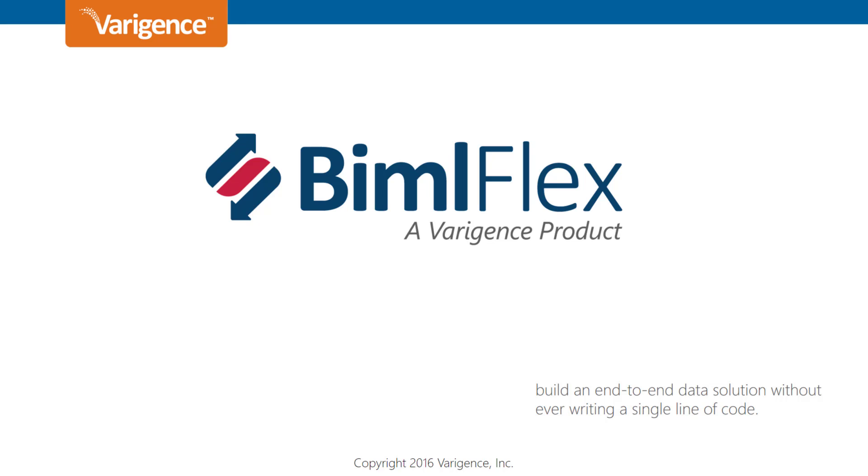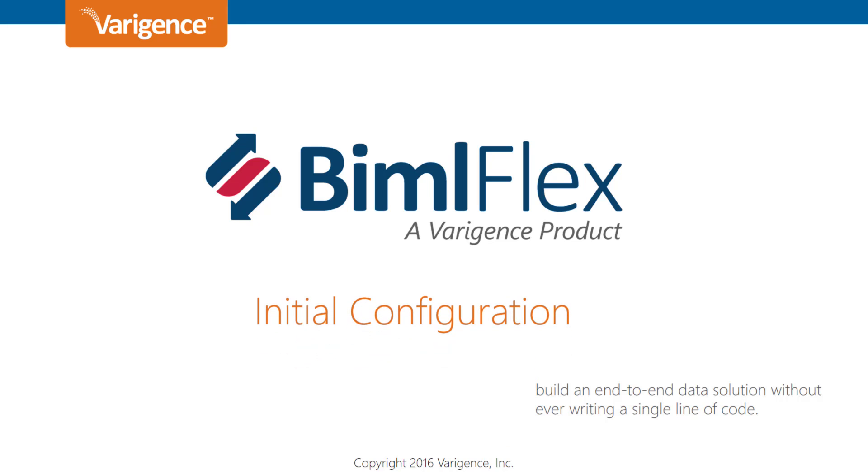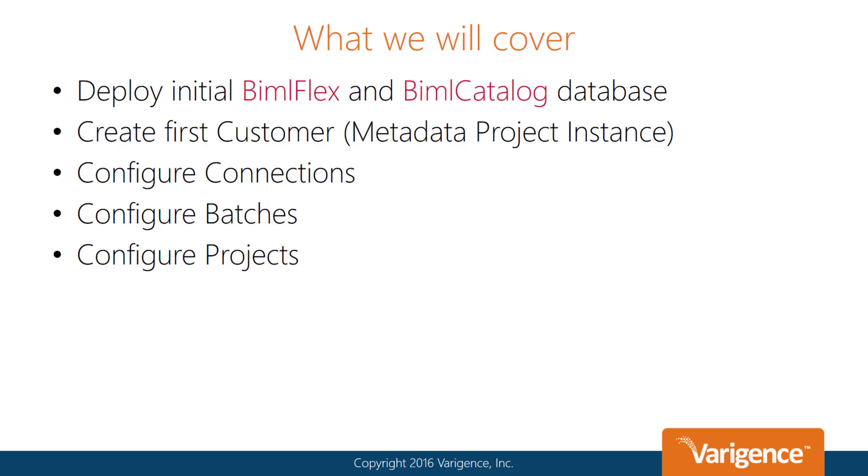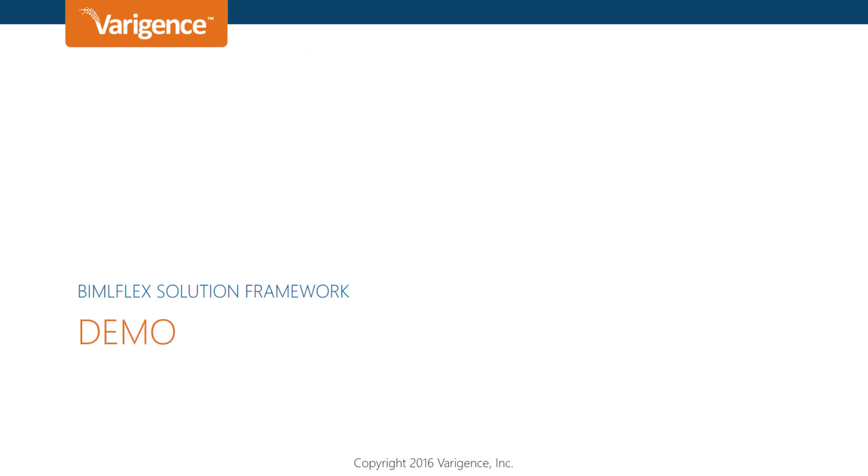In this BimlFlex session, we are going to go through the initial configuration of a BimlFlex project. What we will cover is deploying the initial BimlFlex database and BimlCatalog database, then creating our first customer or metadata project instance. We will configure connections, batches, and projects. Let me show you how we do this.